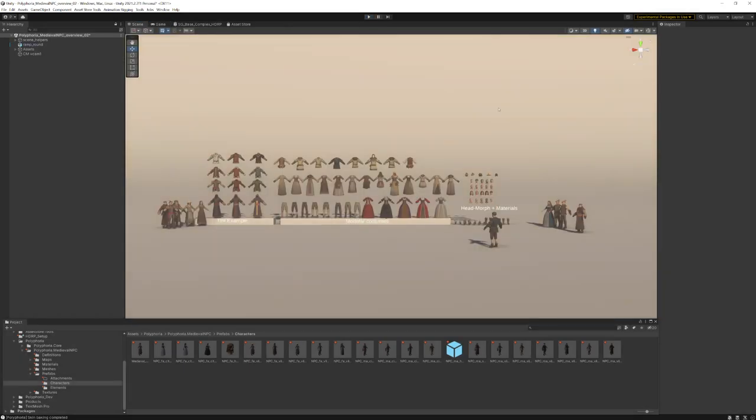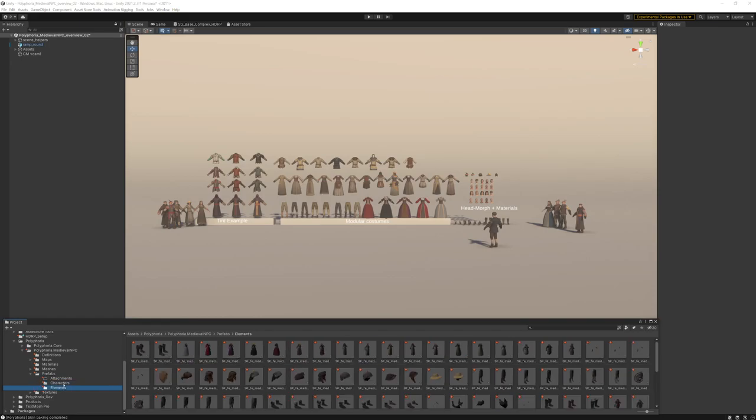Let's take a closer look at how our component architecture works. A complete character is a representation of multiple prefabs which you'll always have here in different folders. In the prefabs there are character exemplars, elements, and the meshes itself.